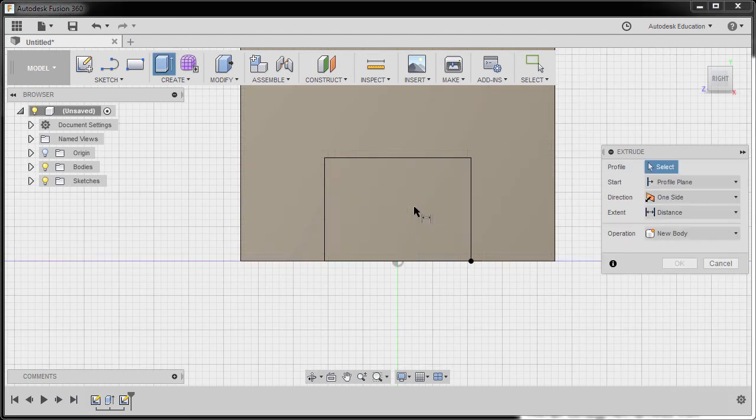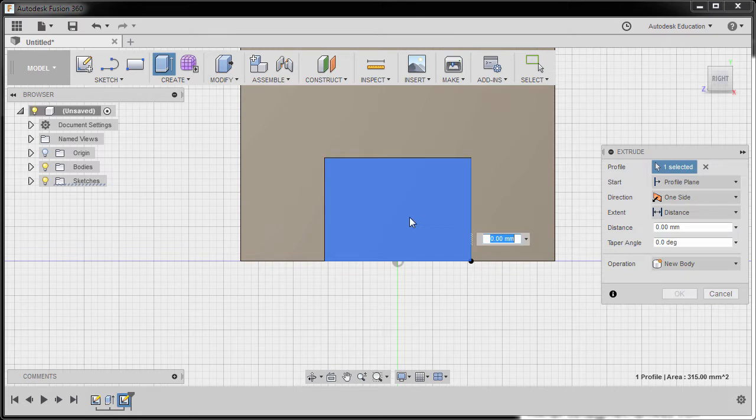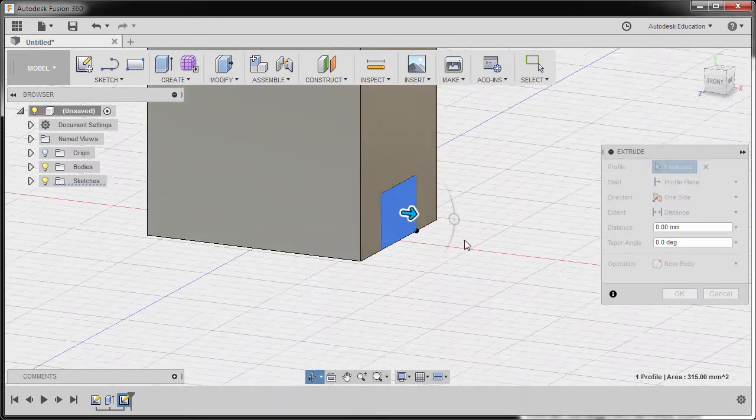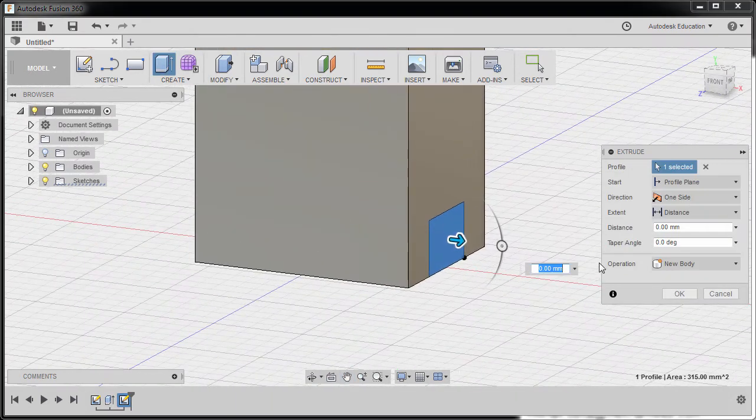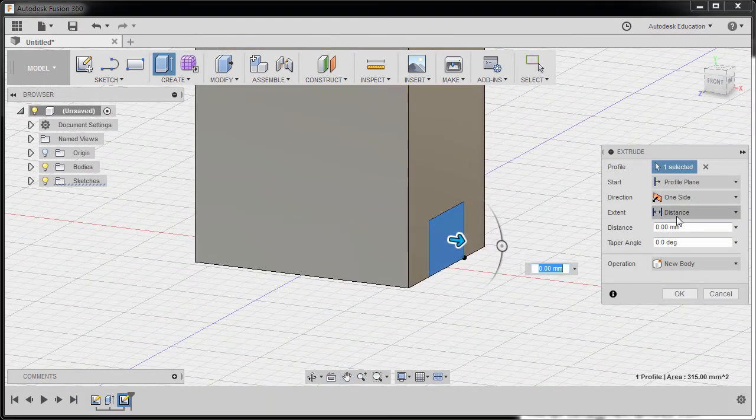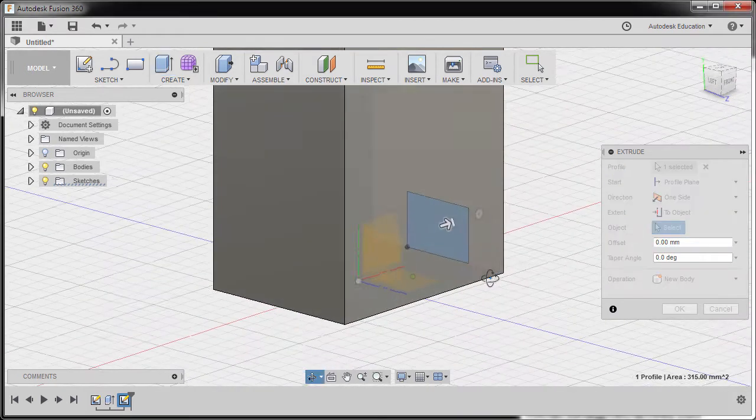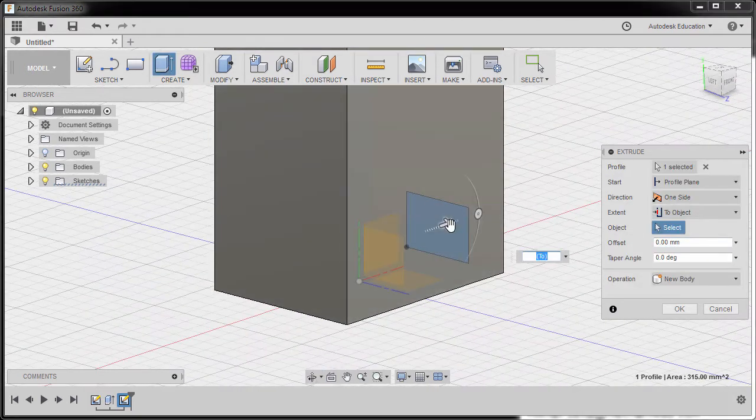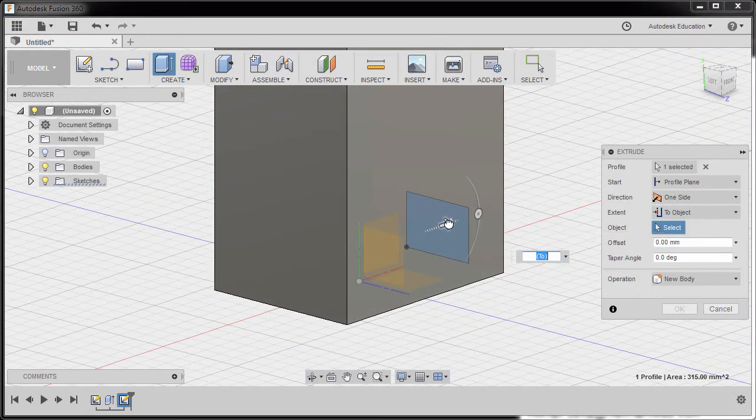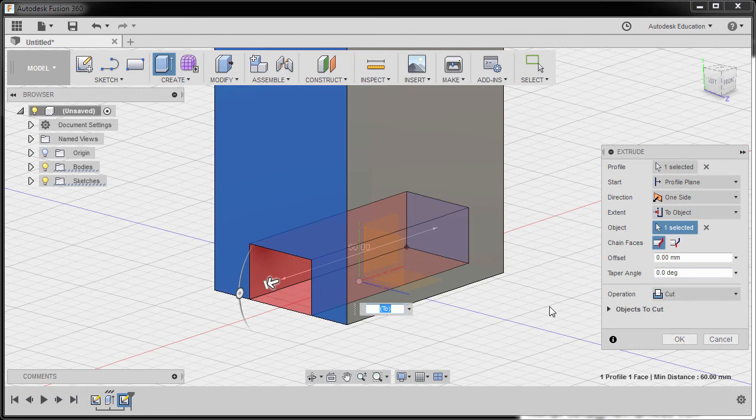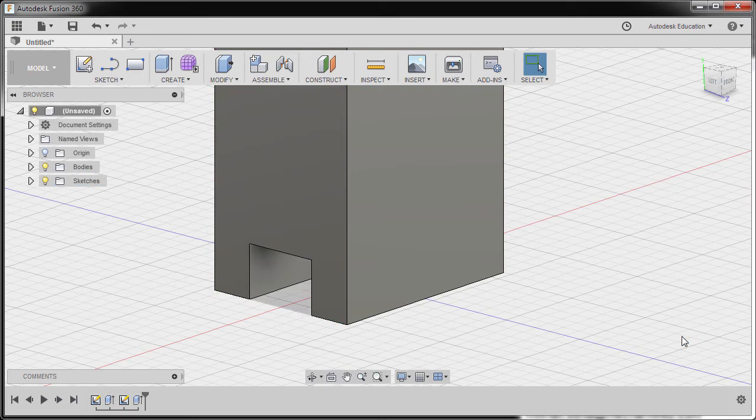Next, I'm going to hit E for Extrude. Select this profile. And under Extent, I'm going to select To Object. Selecting this arrow and selecting this face. Making sure operation is cut. And finally, hit OK.